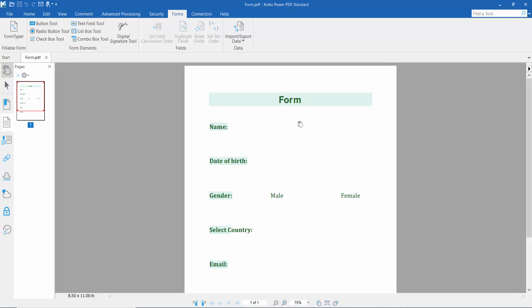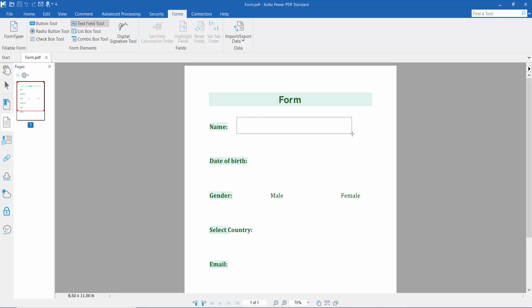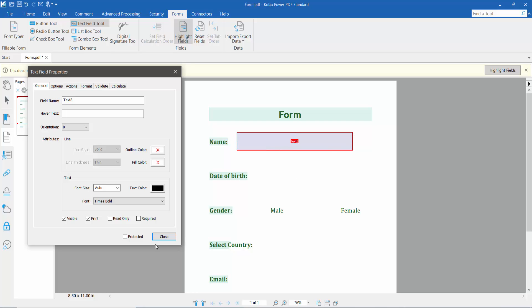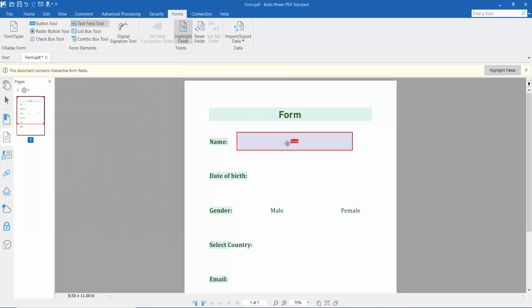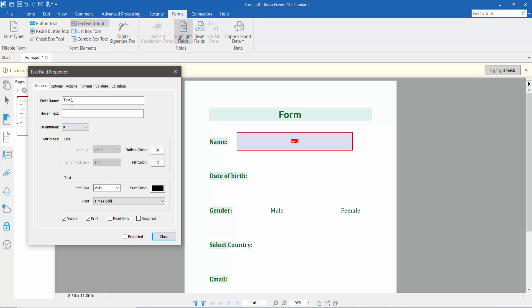For typing text, we need the text field tool. Click the text field tool and draw a text field area. Then right-click for properties.